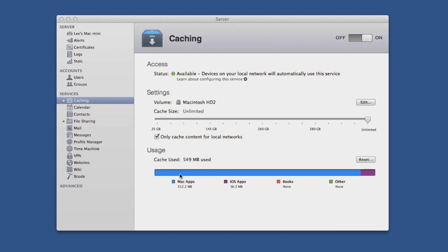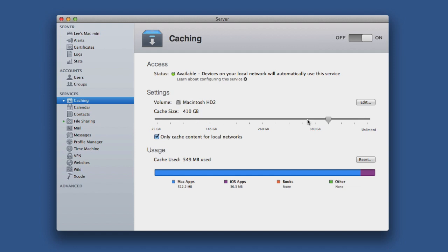Finally, I want to show you how to edit the amount of disk space used for updates. When I initially set it up, I didn't choose a setting so it used the whole disk. Now I'm going to edit it by dragging the slider to about halfway.